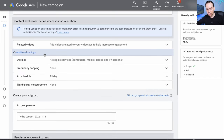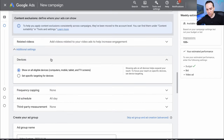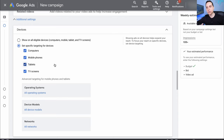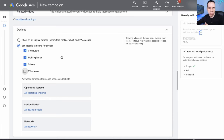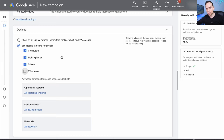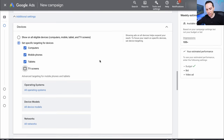Under Additional Settings, we need to come down to Devices, specifically targeting devices. Because we want to drive traffic off of YouTube, we need to uncheck TV Screens — ads that show up on TV screens make it pretty hard for people to actually click over to your site. If someone's on the couch watching TV using their YouTube app, they're probably not in the best position to take action.